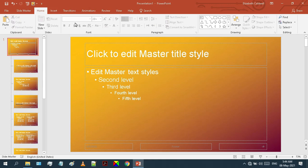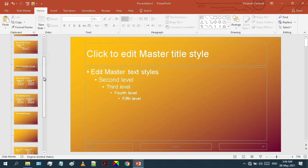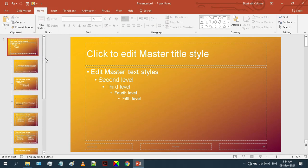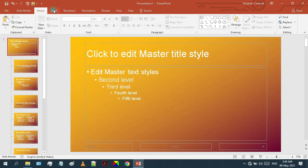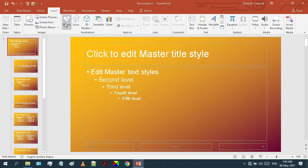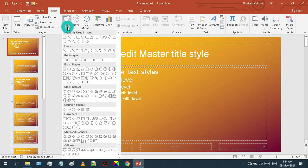You can see every change that we make to this master slide is automatically applied to the rest of our slides. In the next step, I am going to add some shapes to our design to make it look a bit stylish.